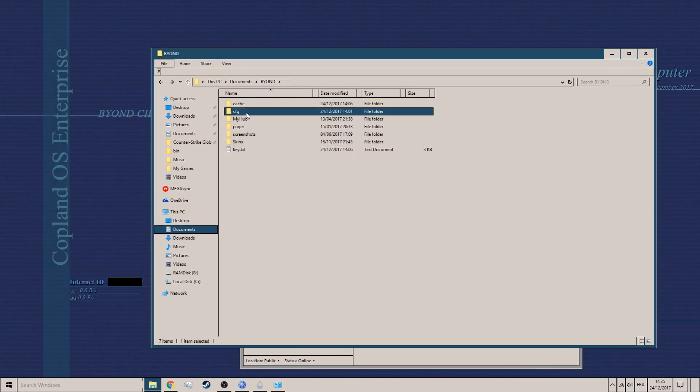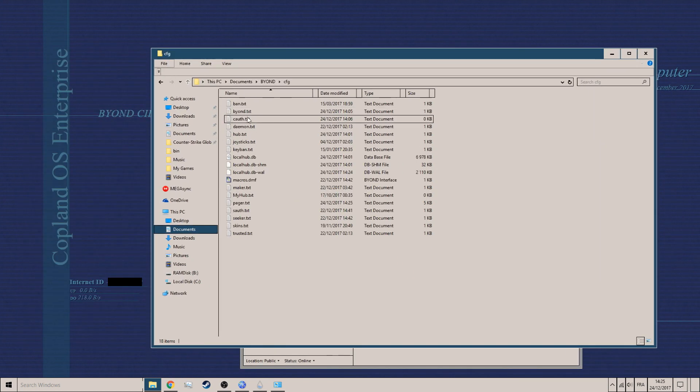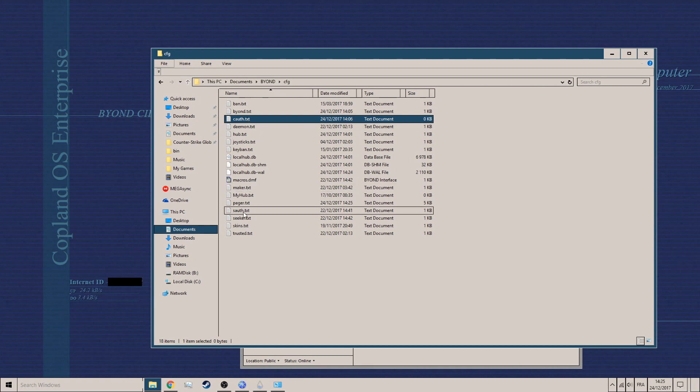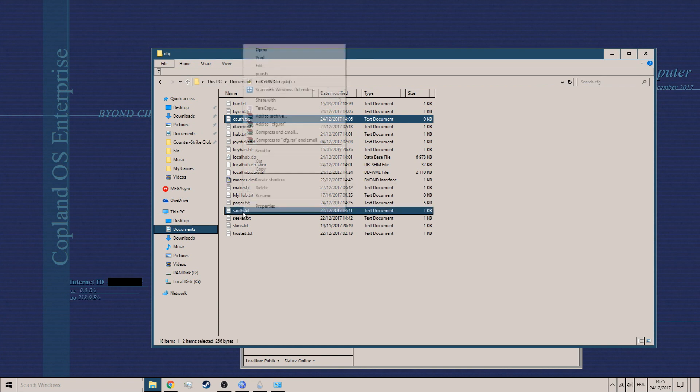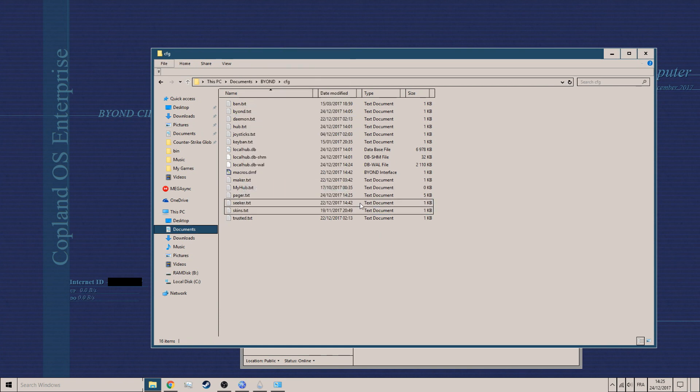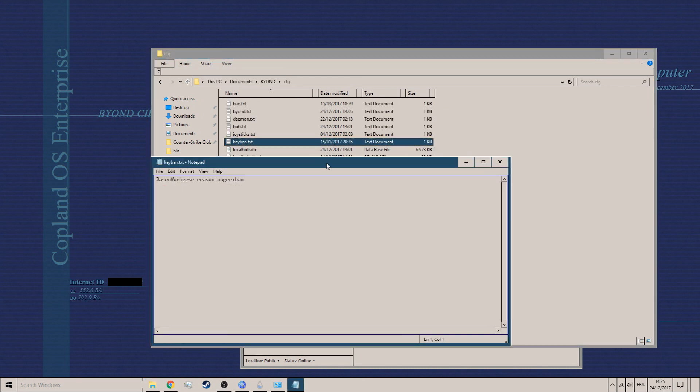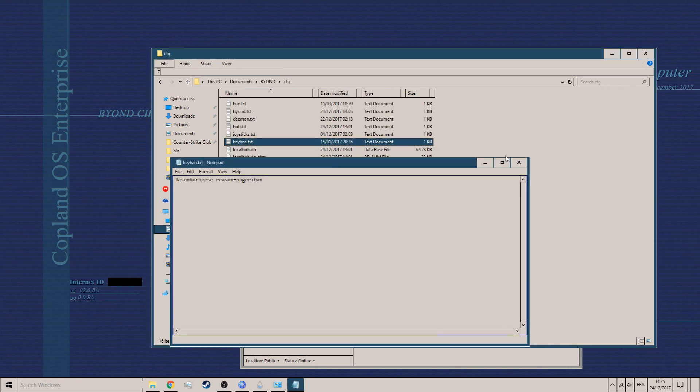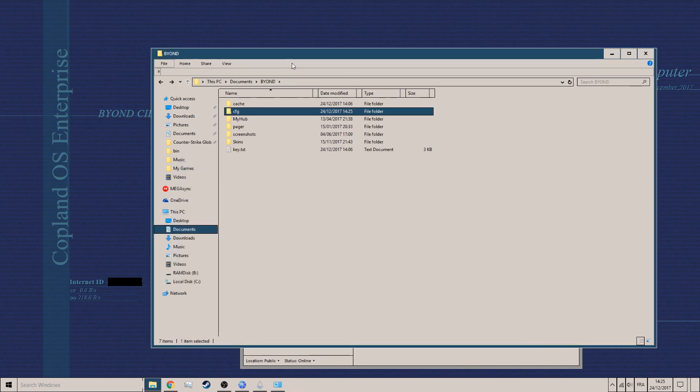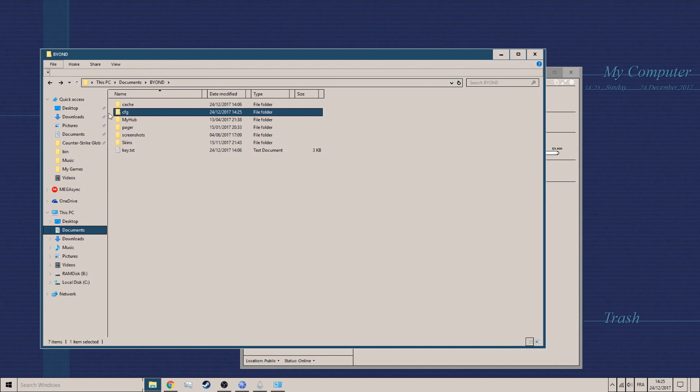So go to cfg and delete coff and soff. Once you've done that, by the way disregard keyban. That's just pager bans and stuff. Just ignore that. Nobody cares about that.